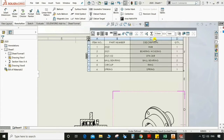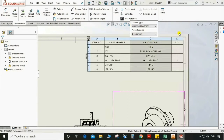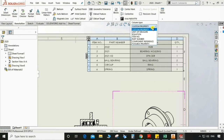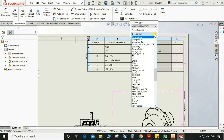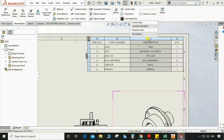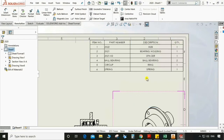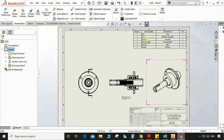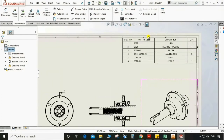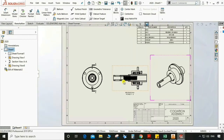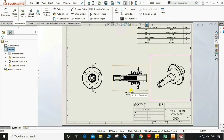We can also change the part as custom property. We have some options here — whatever you want to put in the bill of material, we can have it there. Save this.